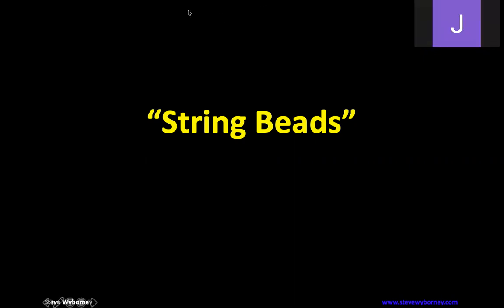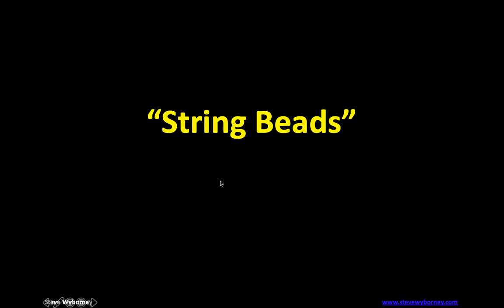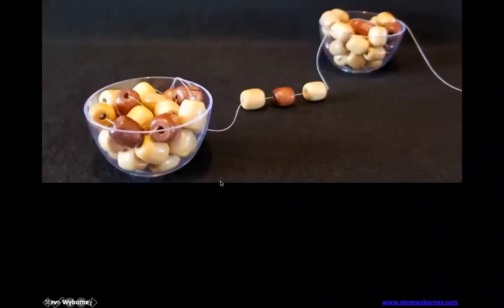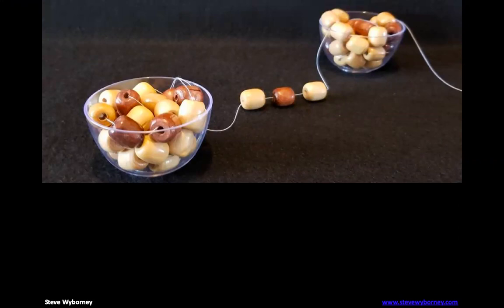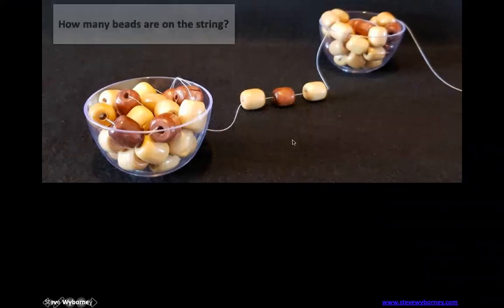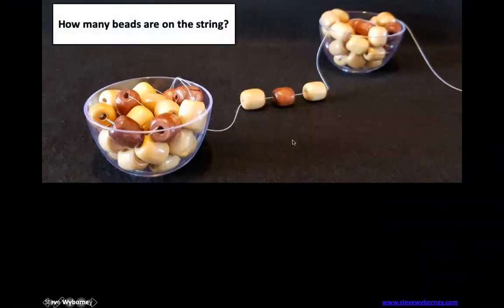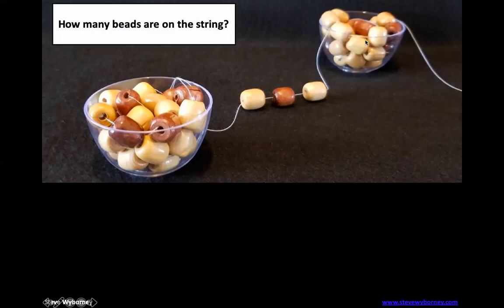So we have string beads and you can see there's two bowls of beads plus we have three in the middle here. Your job is to start out by estimating how many beads total are on the string. Not just these beads, they're all connected on one big string. So how many beads do you think there are?